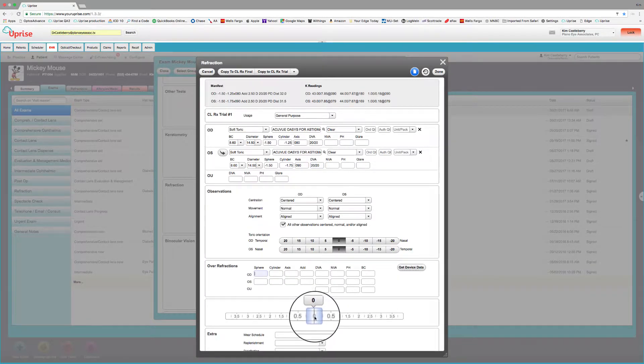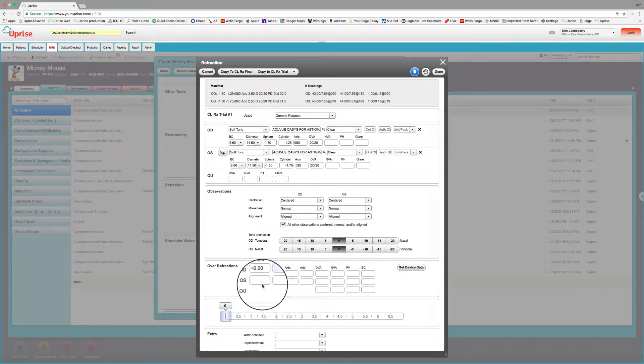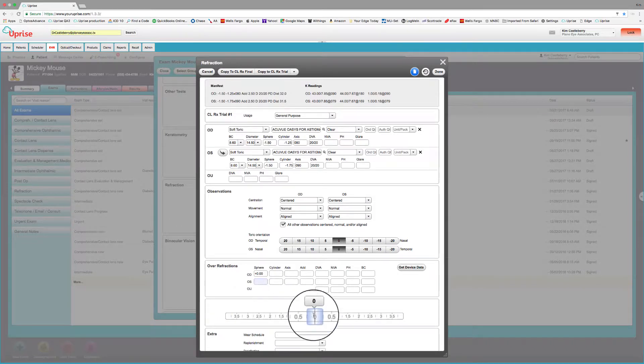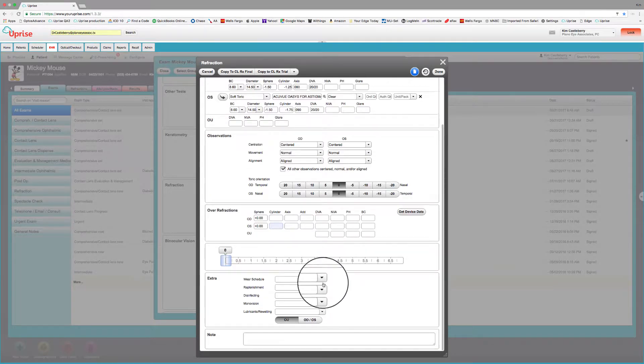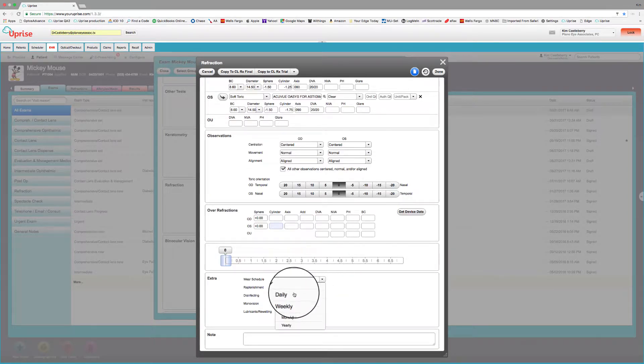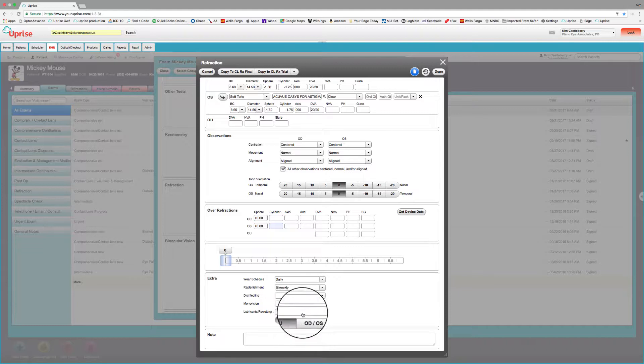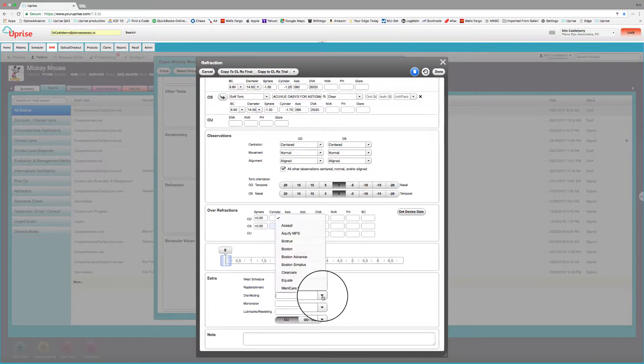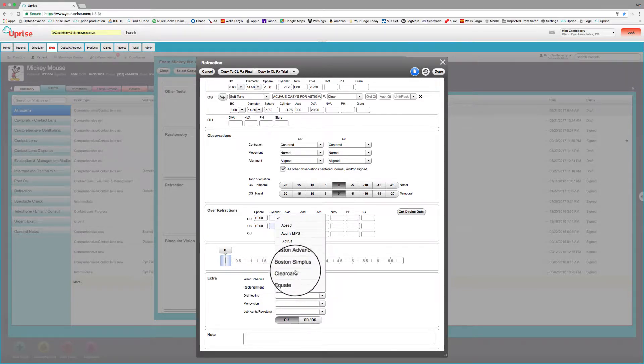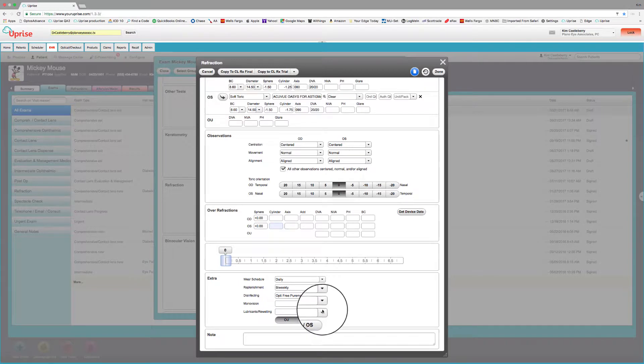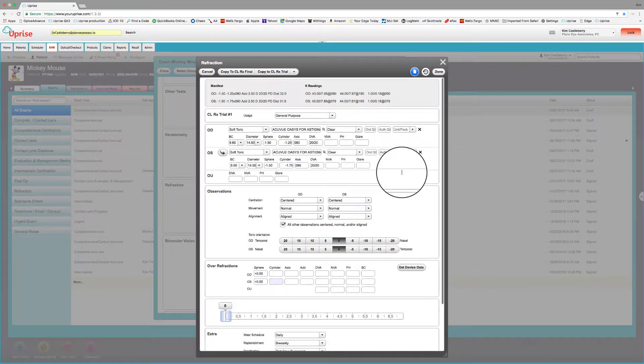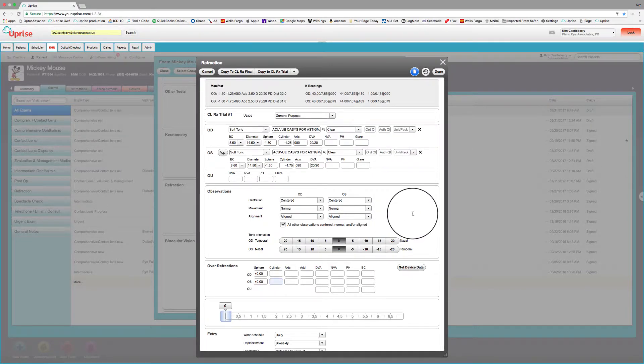So all you have to do is put your acuities in. And if the centration movement alignment is okay, we can select all okay there. And if we have no rotation, we can select the rotations here. If we've got over refractions, we can put them in here. And if we want to go ahead and put the wearing schedule in, we can do that here. It'll be in the final prescription.